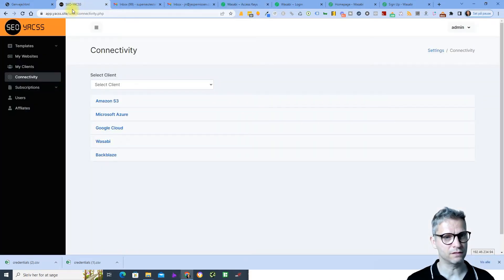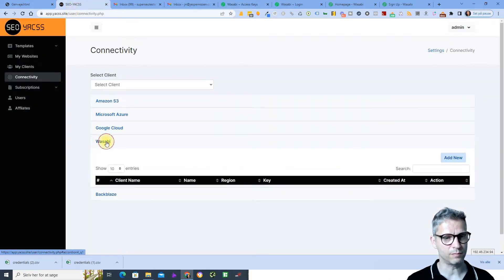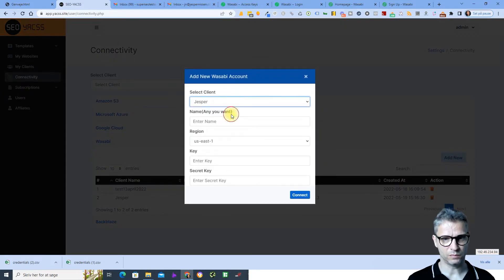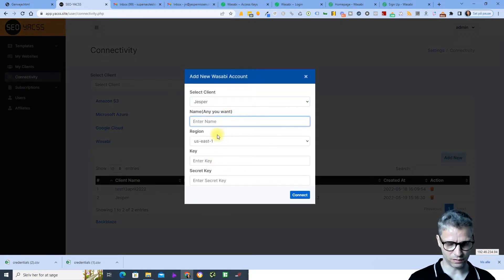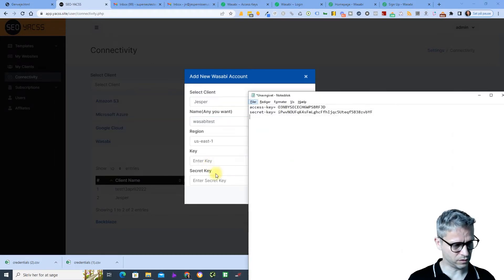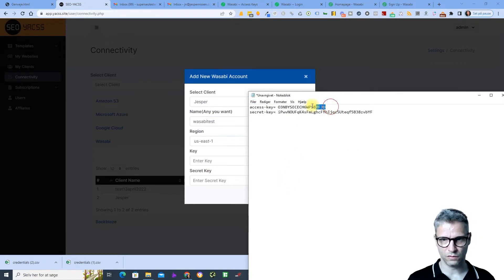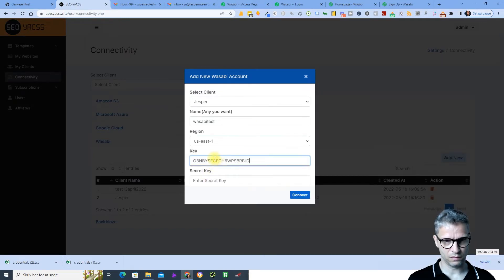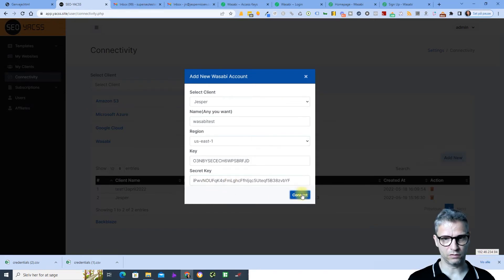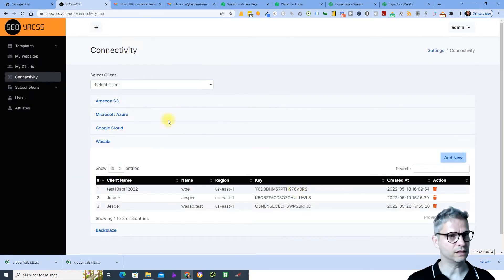I now have the keys. I go over to YACS and click on Wasabi, then Add New. I'll call it Wasabi Test, then I enter the access key and the secret key and click Connect. Now it's connected.